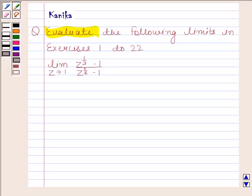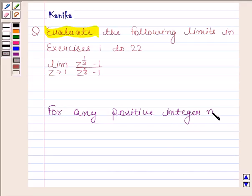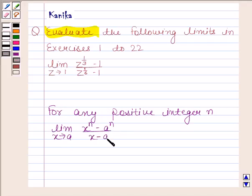Before solving this question, we should first be versed with Theorem 2 given in your NCERT book. Theorem 2 states that for any positive integer n, limit x tends to a of x to the power n minus a to the power n upon x minus a is equal to n into a to the power n minus 1.